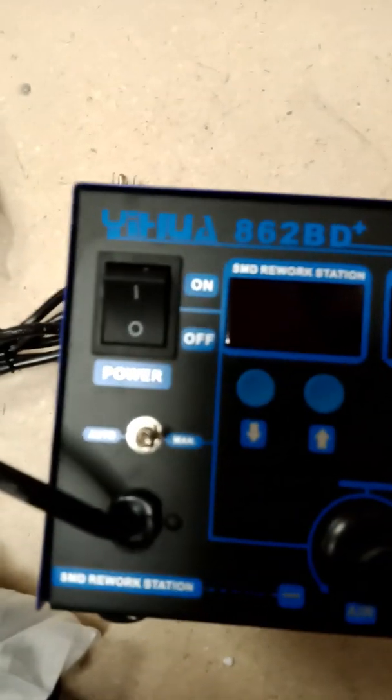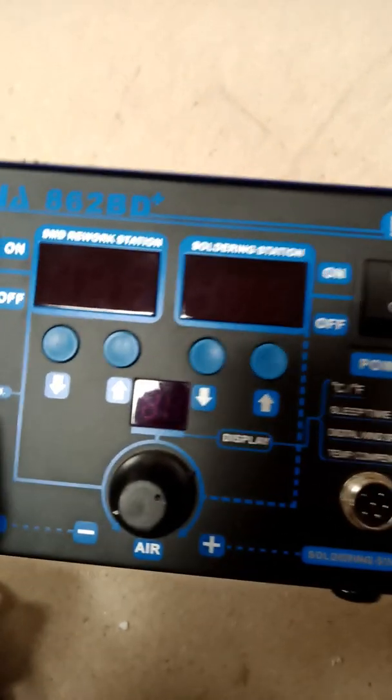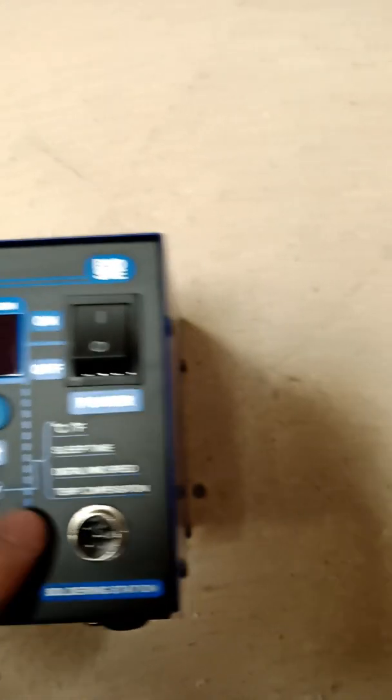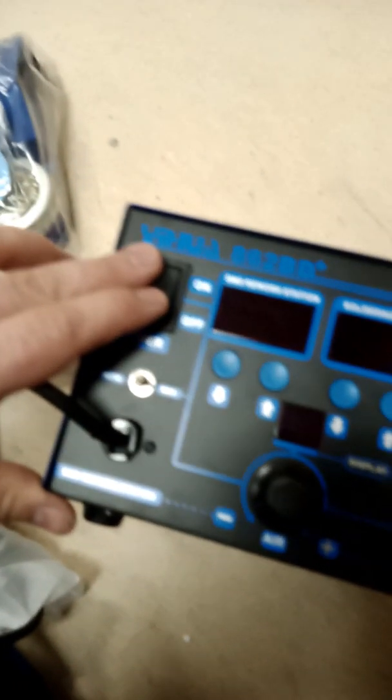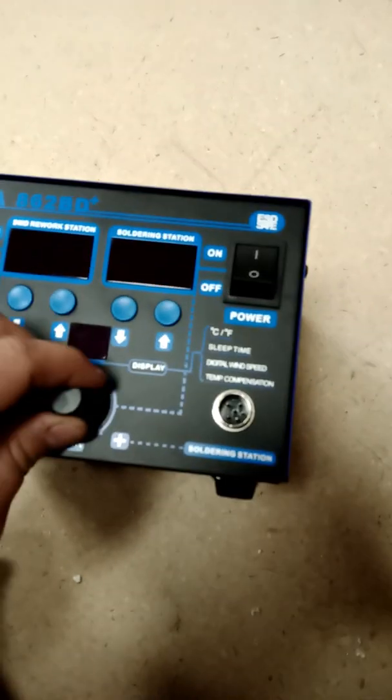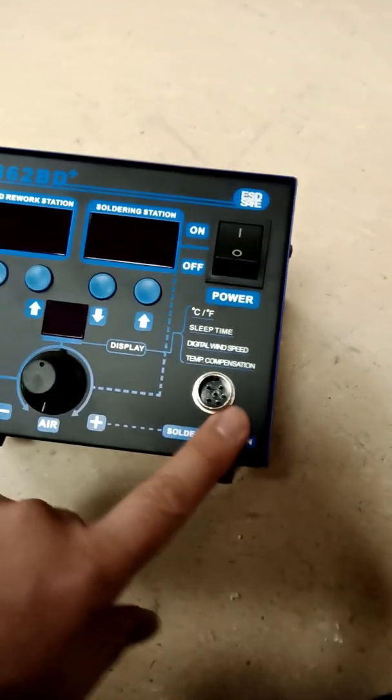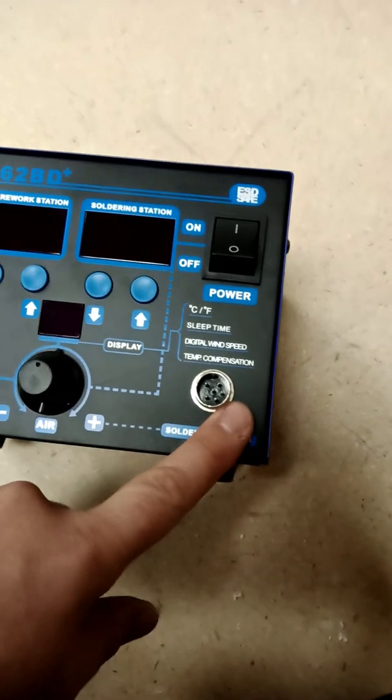On the left we have the power switch for the heat gun. On the top right we have the power switch for the soldering iron. The knob on the bottom adjusts the airflow on the heat gun. This is where the soldering iron plugs in.